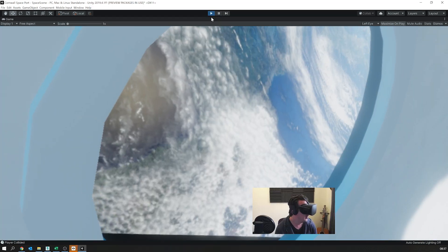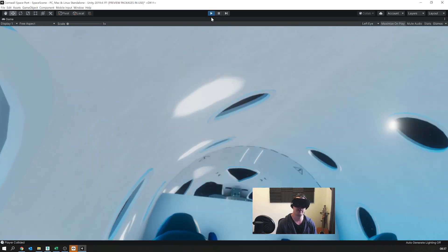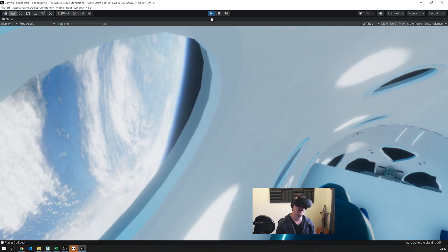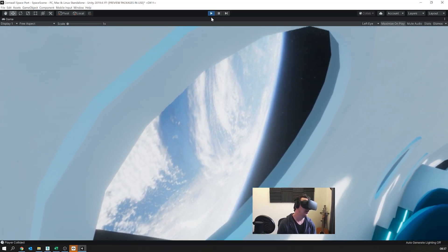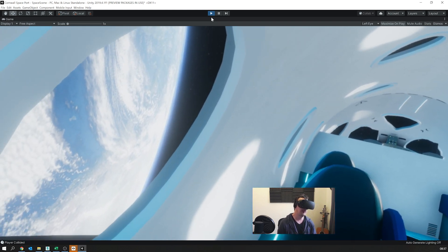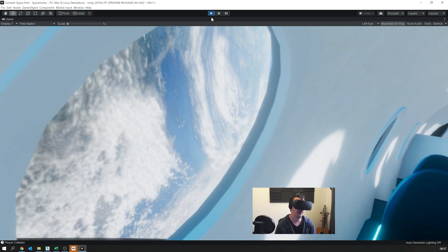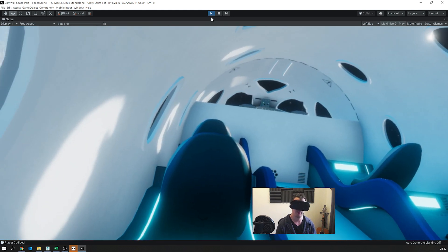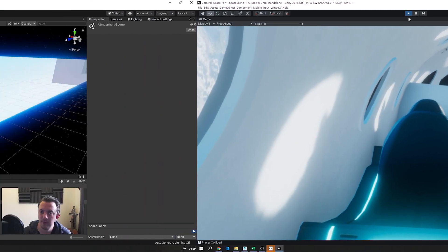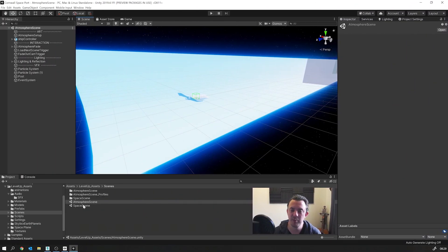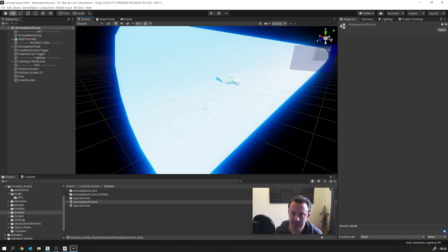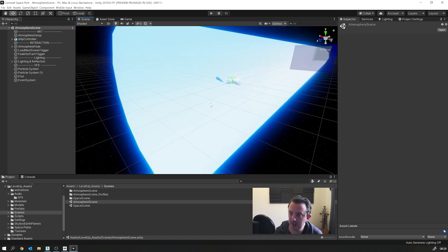But anyway, I just thought this gives you a bit of context and now I can show you how it's all put together in Unity and all the little things I've done just to make the experience a little bit more enjoyable. So the actual experience is comprised of two scenes. One is called the atmosphere scene and one is called the space scene.